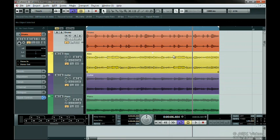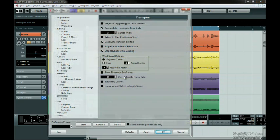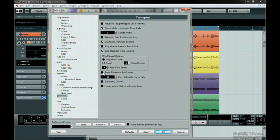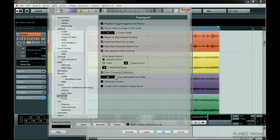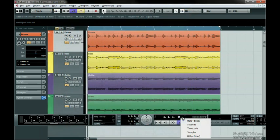For timecode, there's a preference under Transport that allows you to show timecode subframes. You can also set your own user-definable framerate here. To see your user-definable framerate, you can select the one that says User.